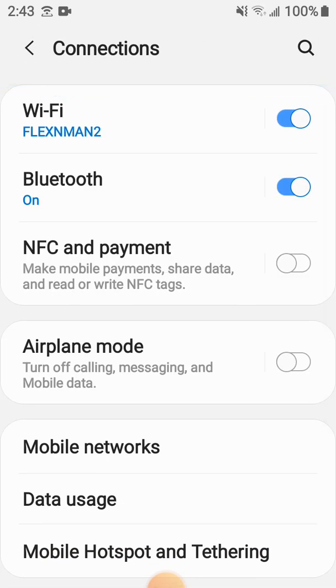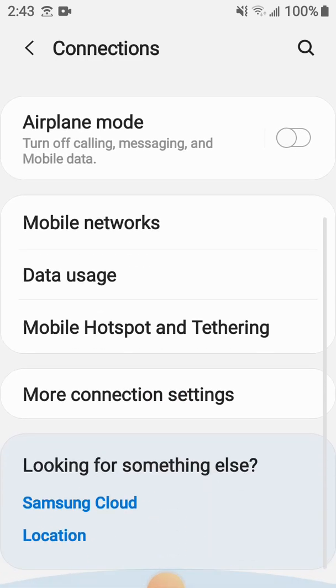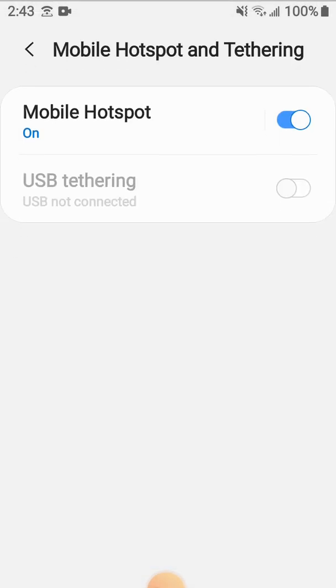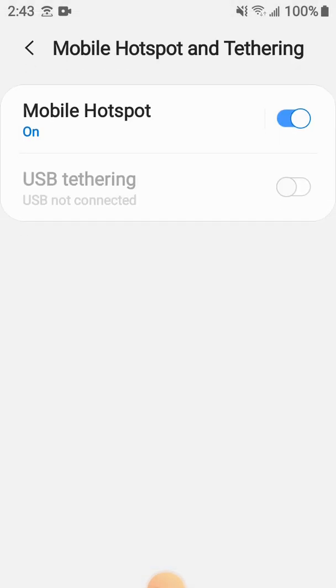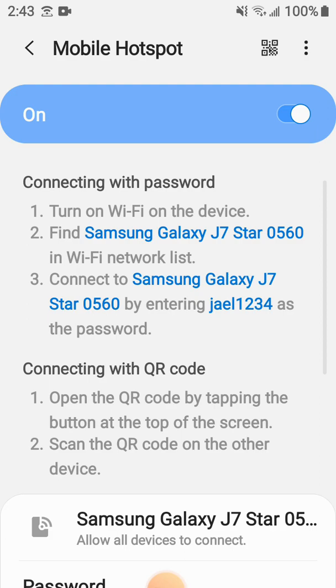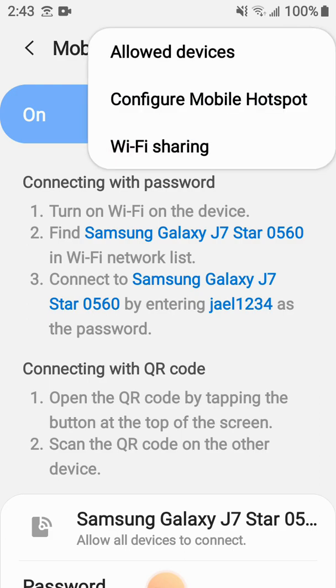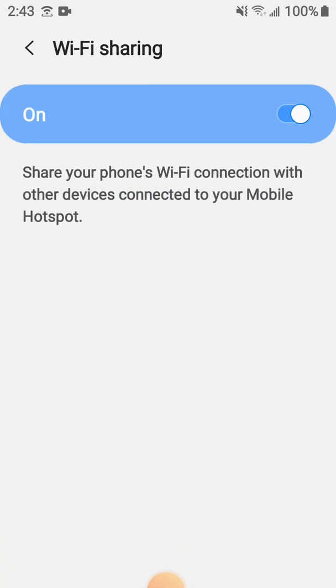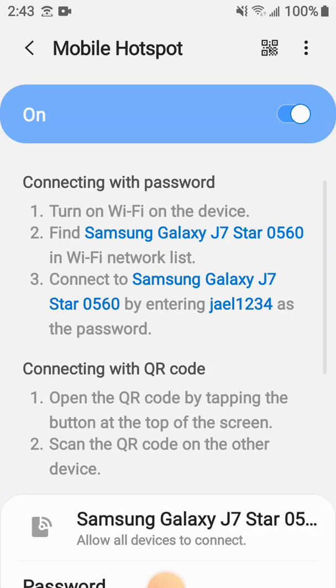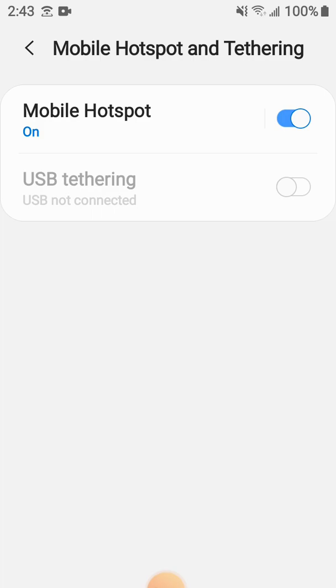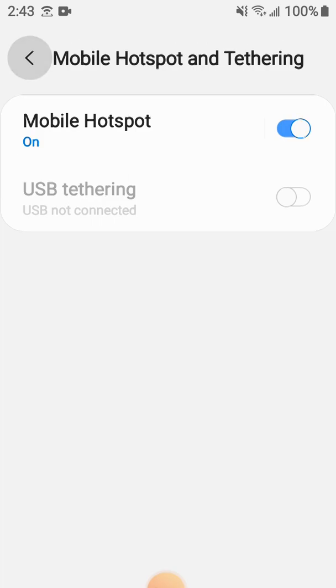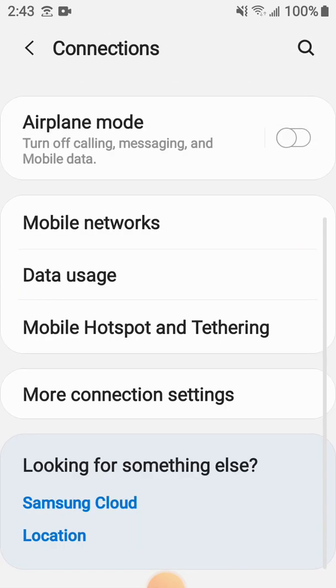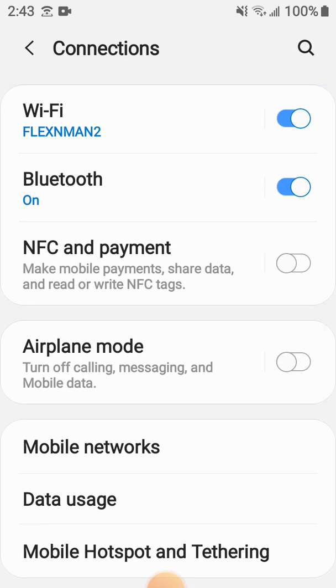So I'm going to go back, go back, and it is connected to the Wi-Fi. Mobile Hotspot is on, Wi-Fi sharing is on, and that will be it.